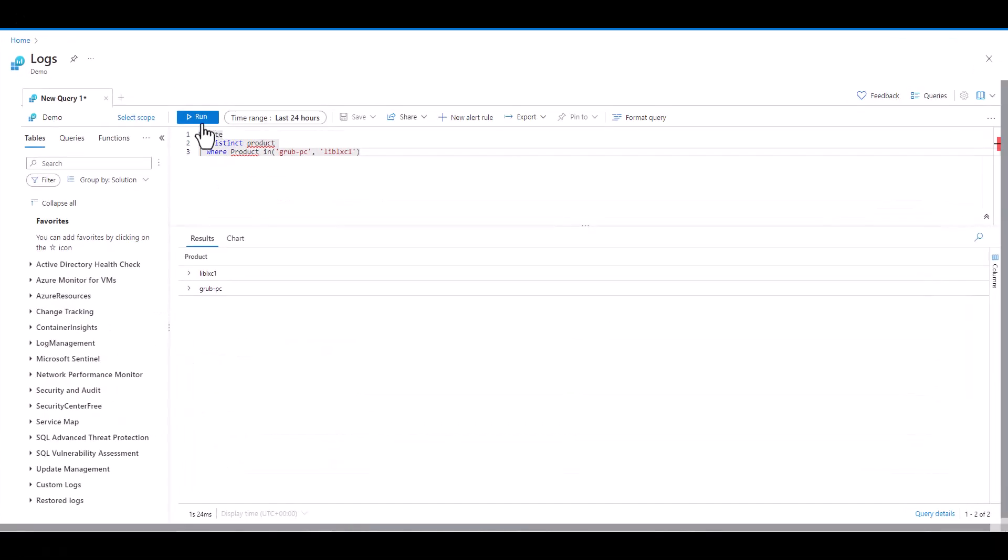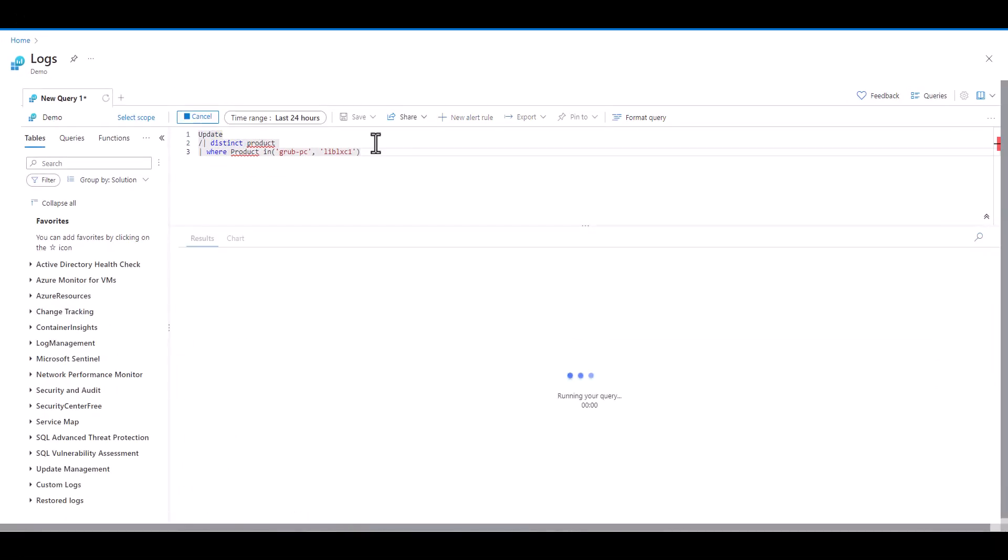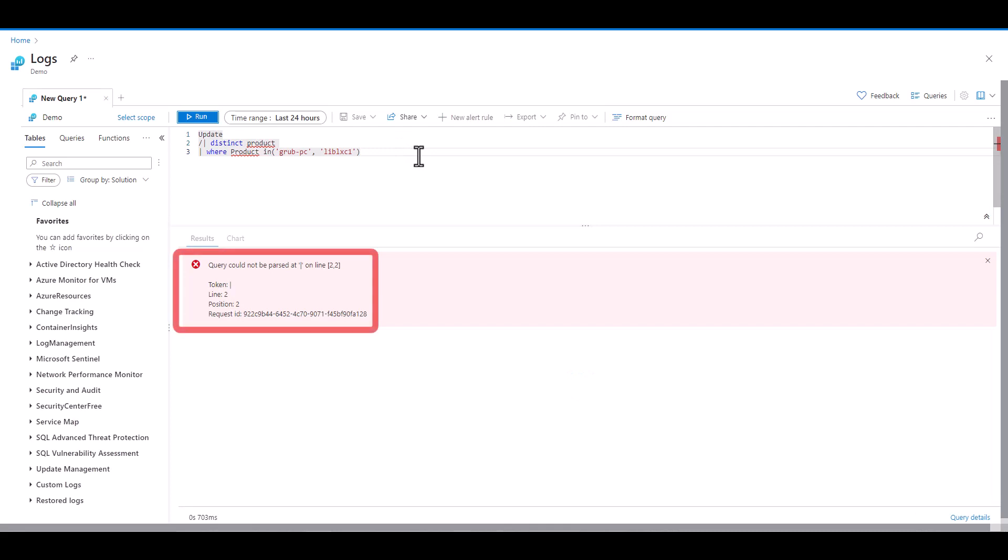In the next example we get an error message and it gives us a token, line, and position. These three items help us pinpoint where the issue is in the query. Keep in mind if there are multiple errors in the query it may just point out the first error it finds. In this case it's referring to line 2. Position 2 is in reference to the number of characters from left to right on that line. Even though it's saying the pipe is the issue here,